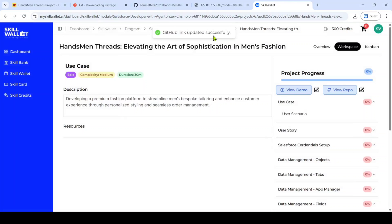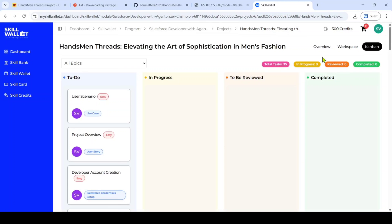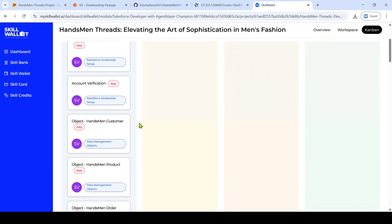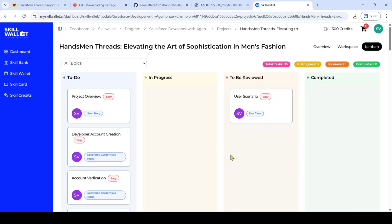We uploaded the demo video and also uploaded the repository. Now move to the Kanban and drag and drop all the cards into the 'To Be Reviewed' section. We can see the 'Status changed successfully' message. We need to drag and drop all the available cards there. With this video, we have covered everything you need for your project, including the demo video, the GitHub link, and the project video on Handsman Threads. We have already shared videos on the project explanation and Trailhead modules earlier. We truly hope all our efforts have been helpful to you. If you found this content useful, please support us by subscribing to the channel and sharing it with your friends. That's all for the video. Thank you.